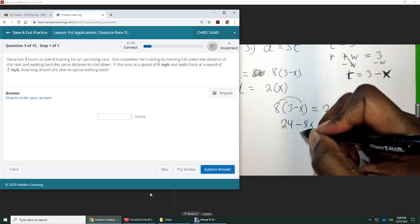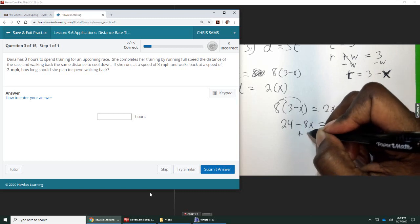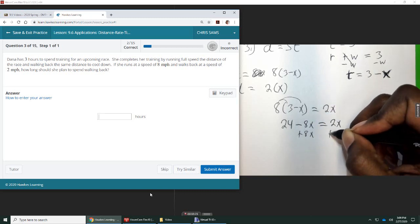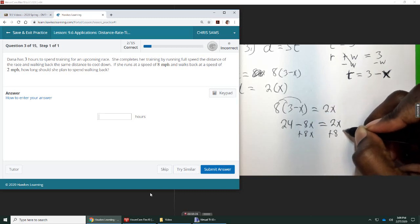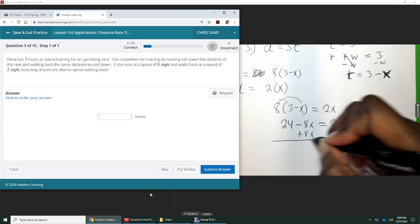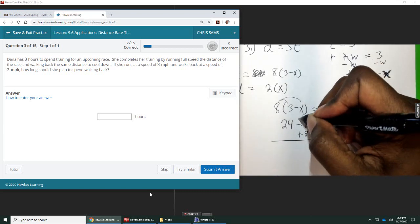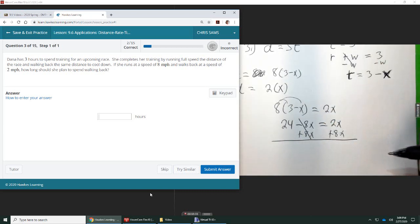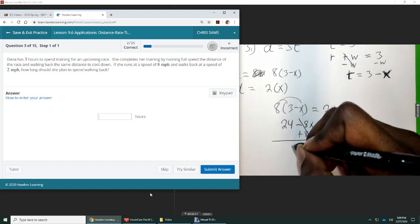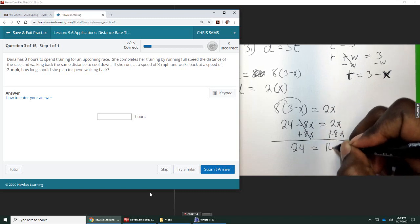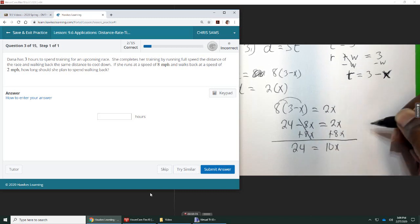And then we're going to add eight X to each side. The eight X will cancel on the left. We'll be left with 24 is equal to 10 X.